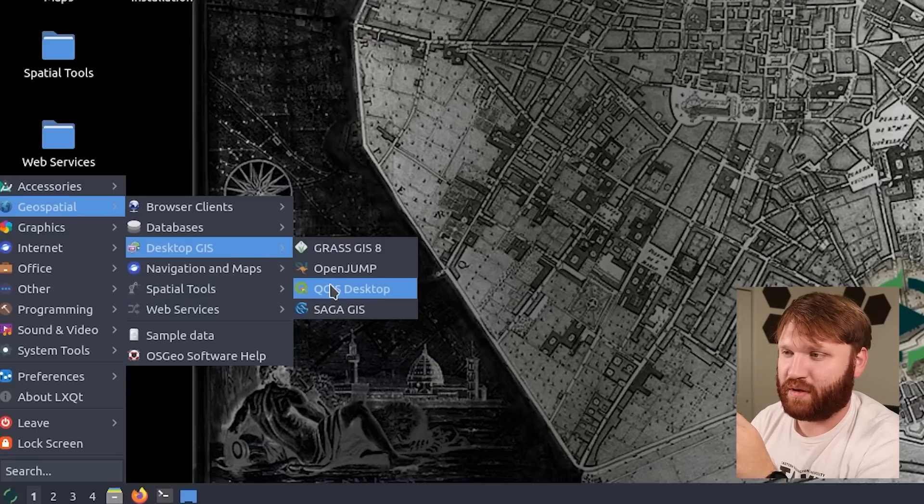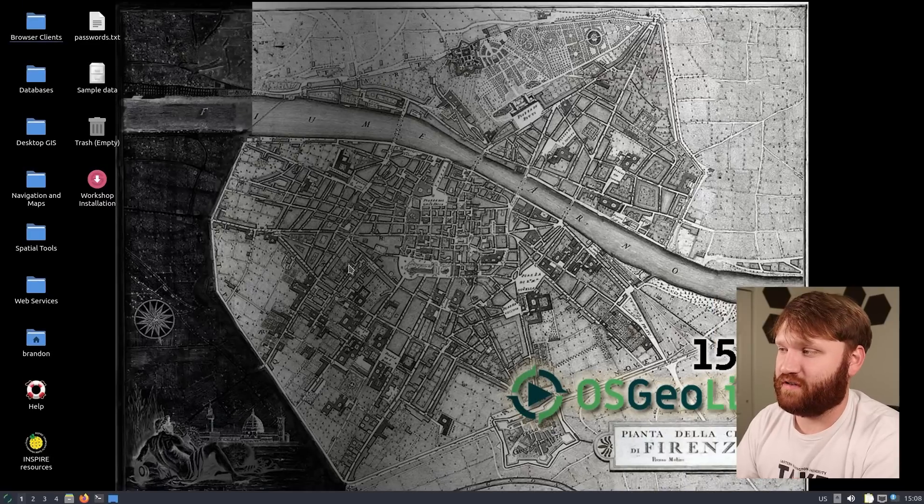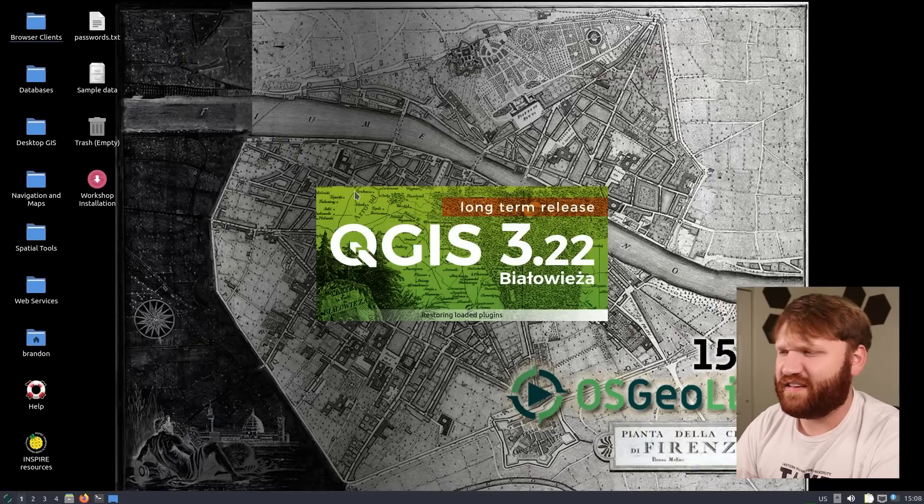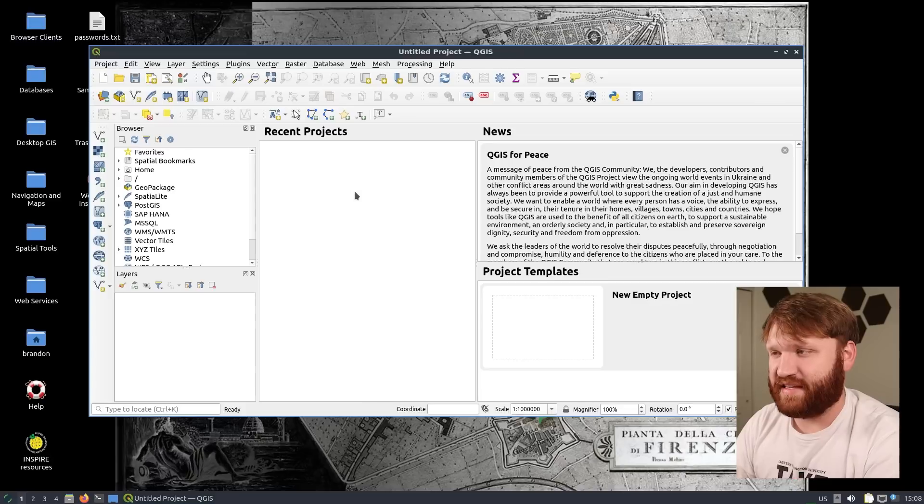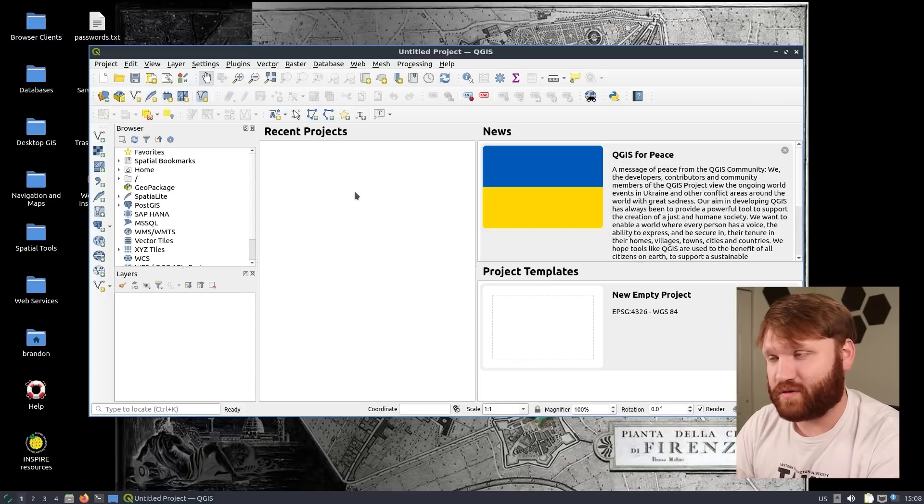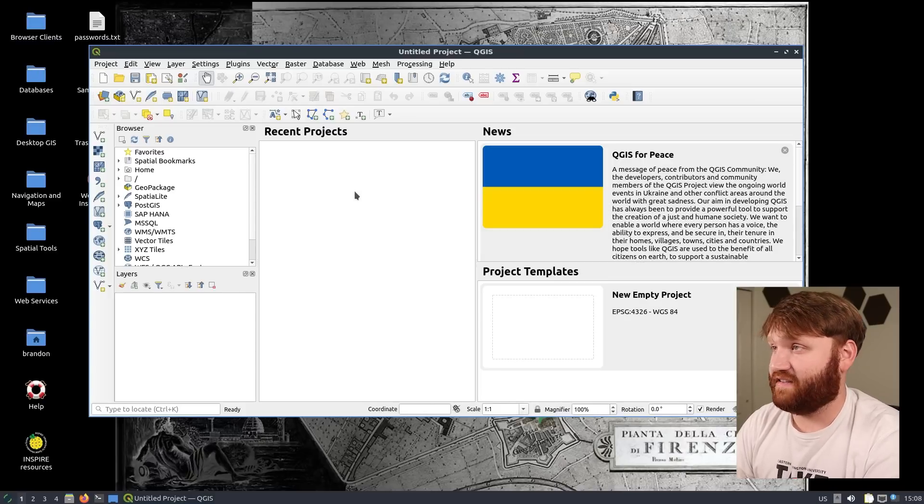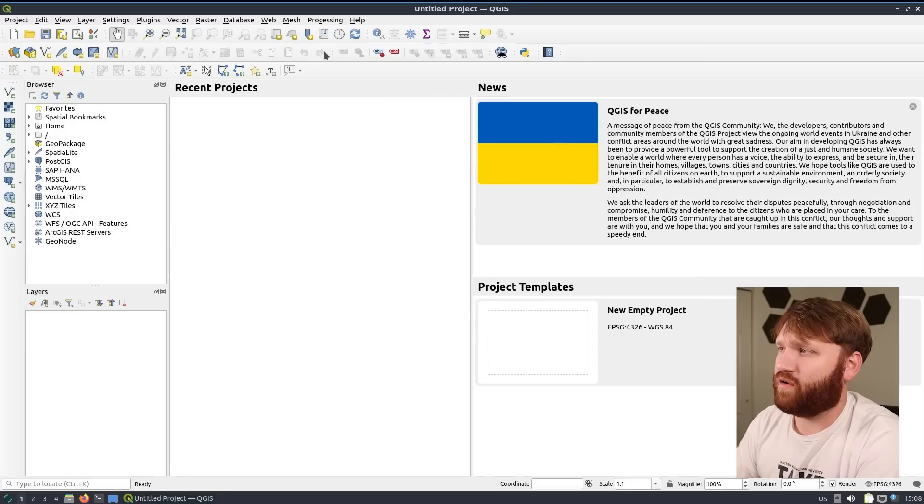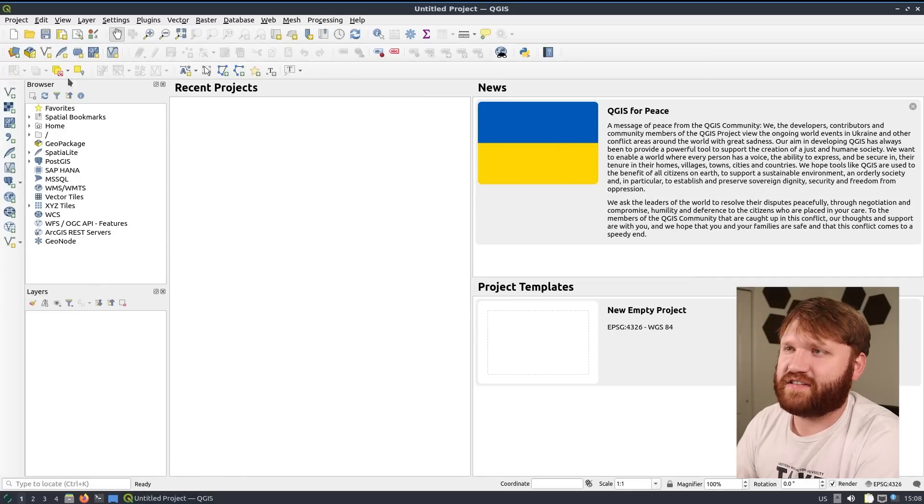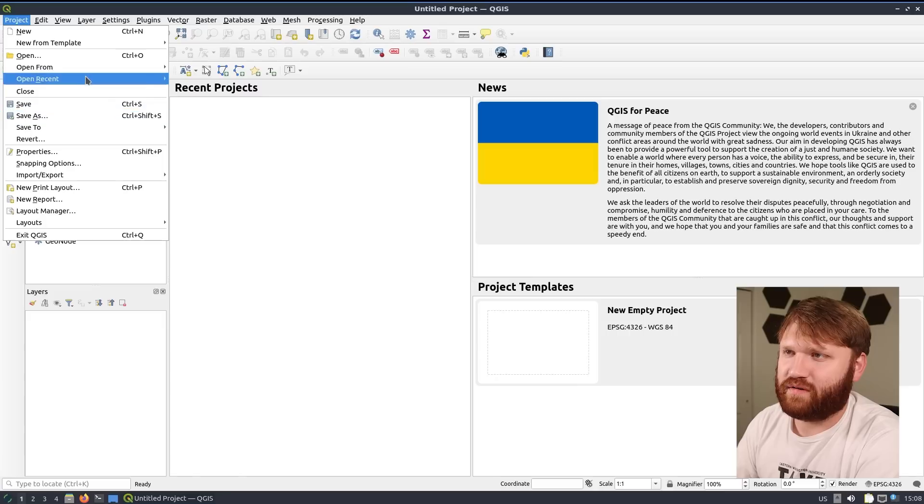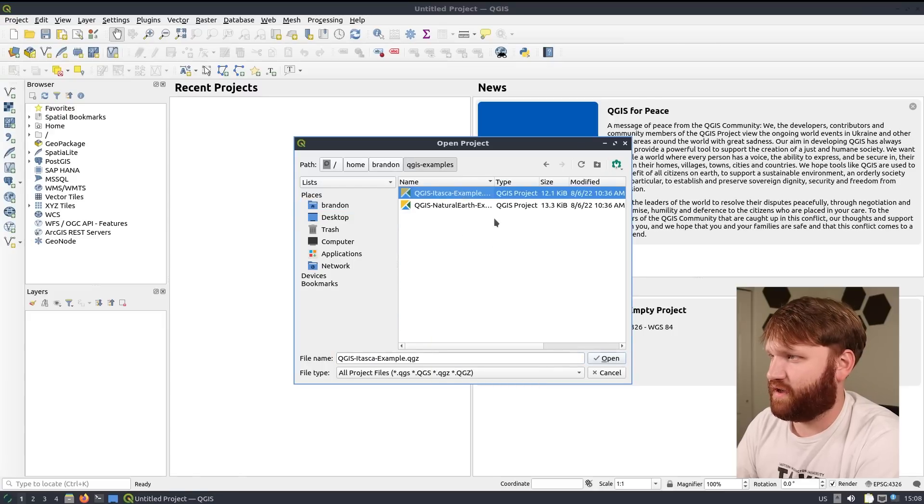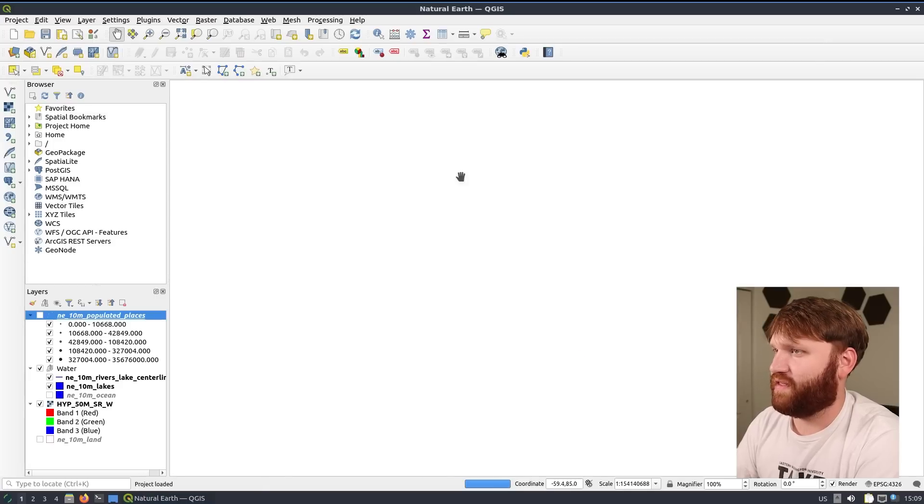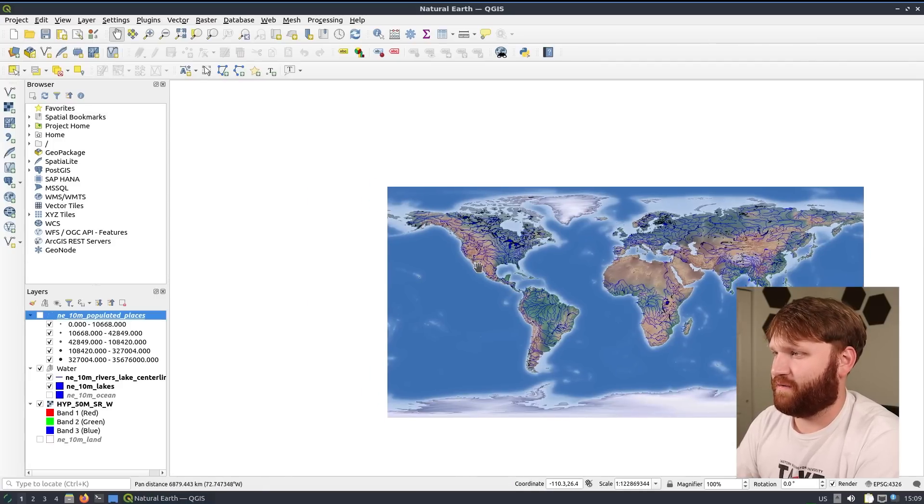So for example if I open up the one application I actually have some experience in, which is QGIS, this is probably one of the most in-depth best free and open source applications that is available to download today. You could do all kinds of things with it and I am hoping that it does have a sample project, otherwise I'll have to go find one.